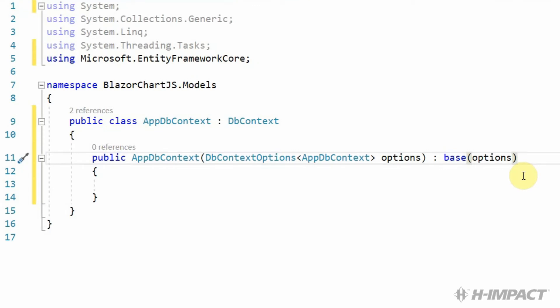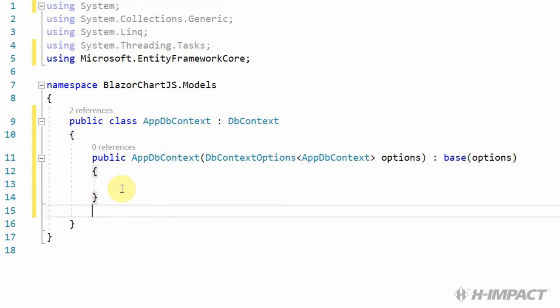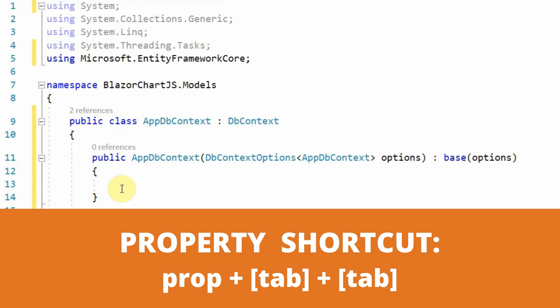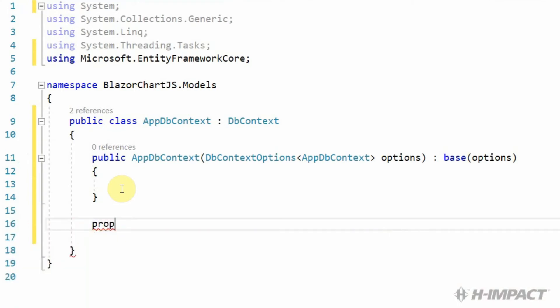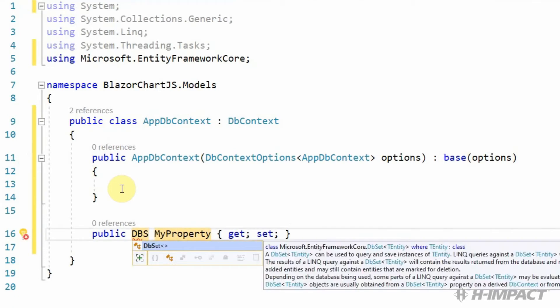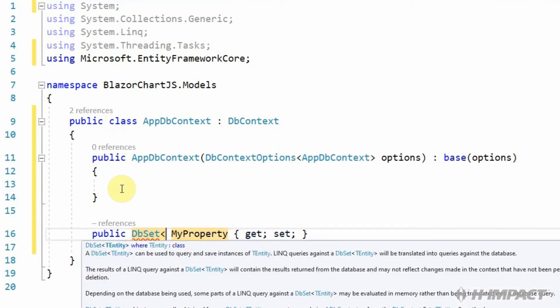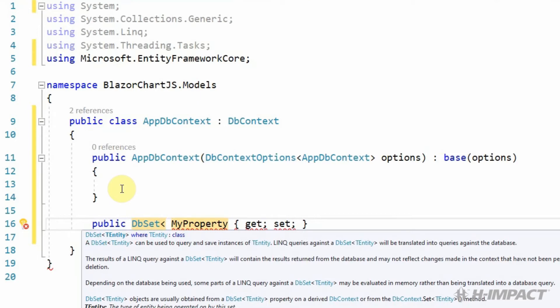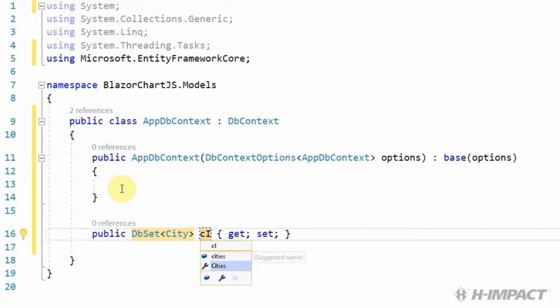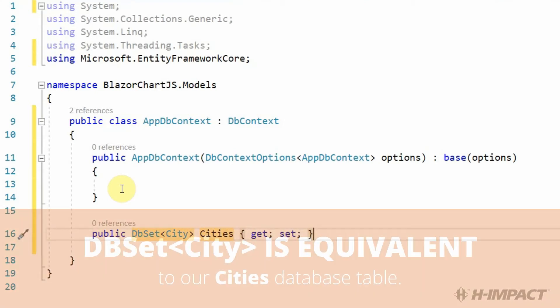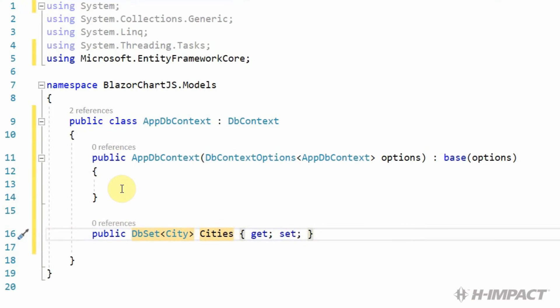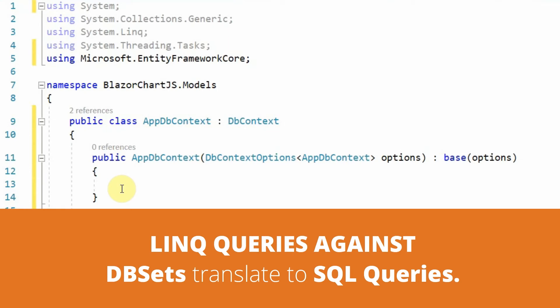But the appdbContext needs one more thing to make sure we have a reference to our table. We need to add a property named cities. P-R-O-P, tab-tab. The data type needs to be a dbSet. It needs to include items of type city. And cities will be the name. A dbSet property within a dbContext is like the table in a database. The items of type city, in our case, are comparable to the rows in a cities table. Going forward, we will be able to query and save data using LINQ queries.